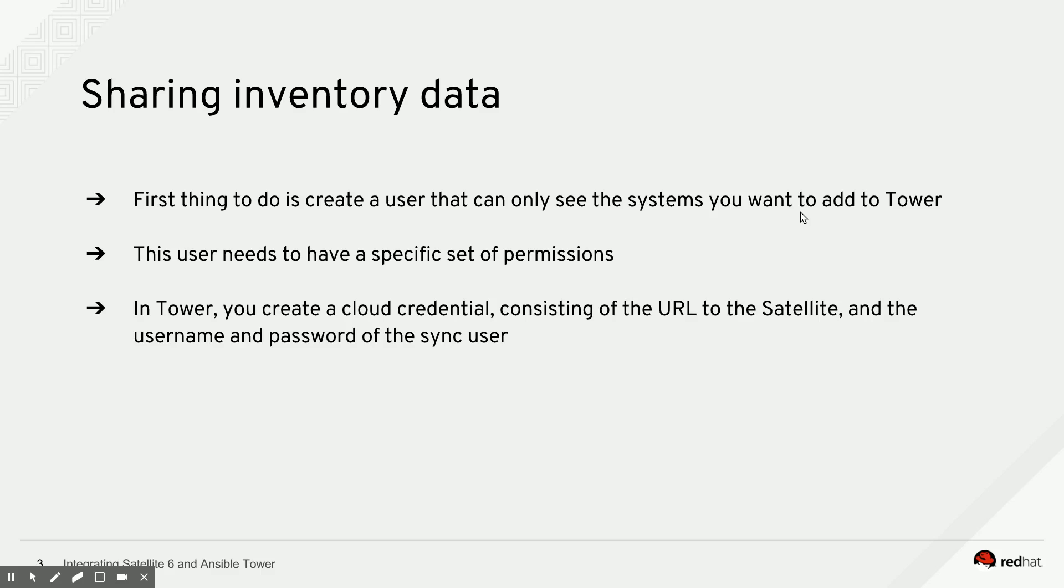And in Tower, the next thing you do is create a cloud credential consisting of the URL of the Satellite server, the username and the password of the synchronization user, and you're good to go. So let's take a look at the Satellite and the Tower system from here on.